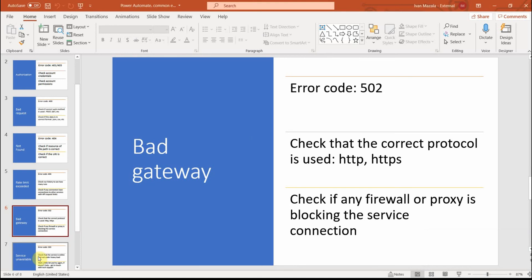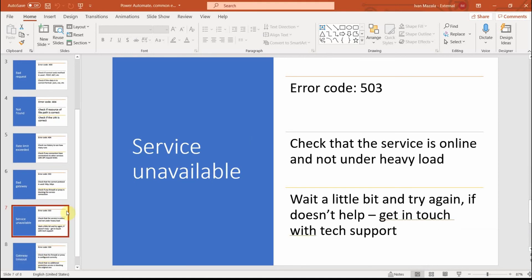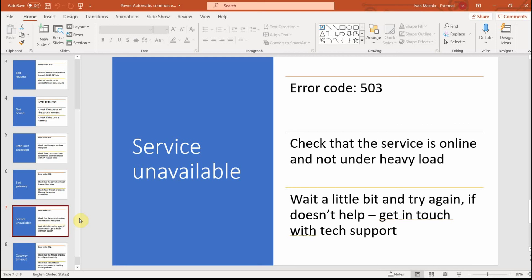The next error is service unavailable with error code 503. The thing is, when one of your services that you're using is offline or there is a really heavy load to the service, then you could receive this error. The easiest solution is just to wait a little bit to see if it changes. If nothing happens, then get in touch with technical support for that service which is causing this error.